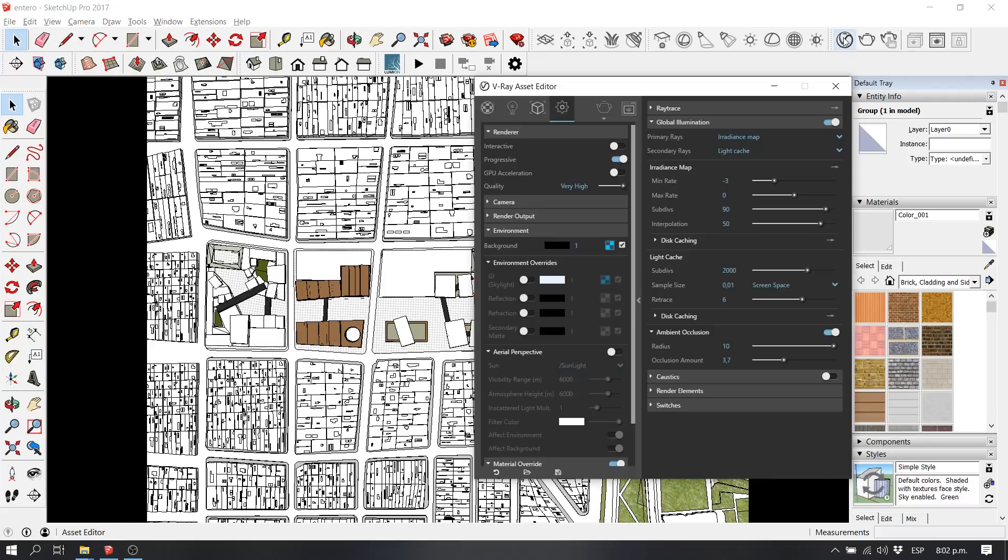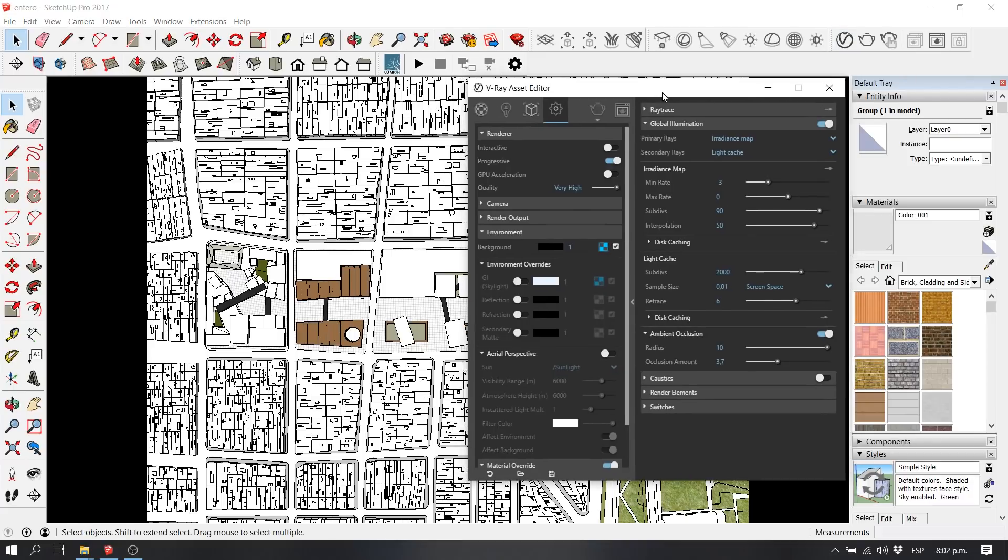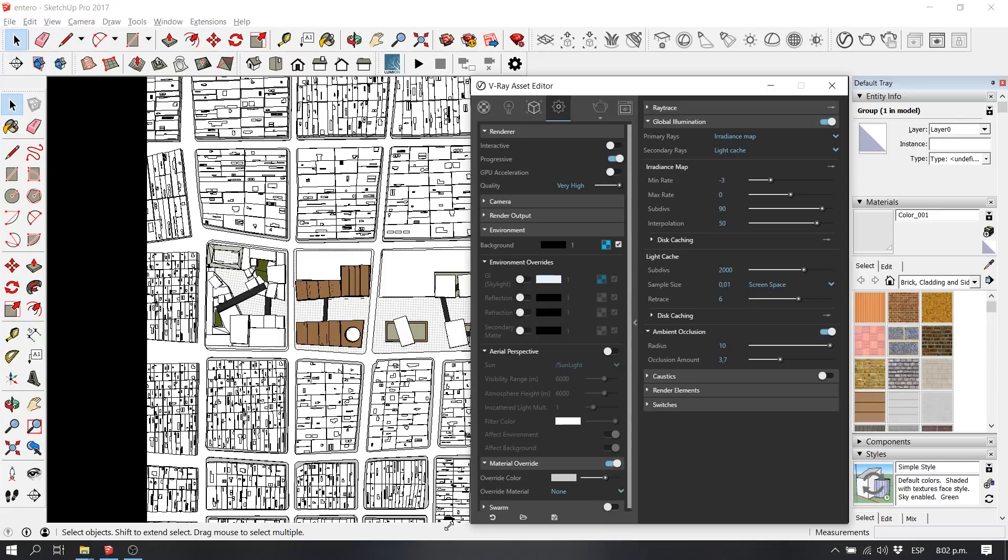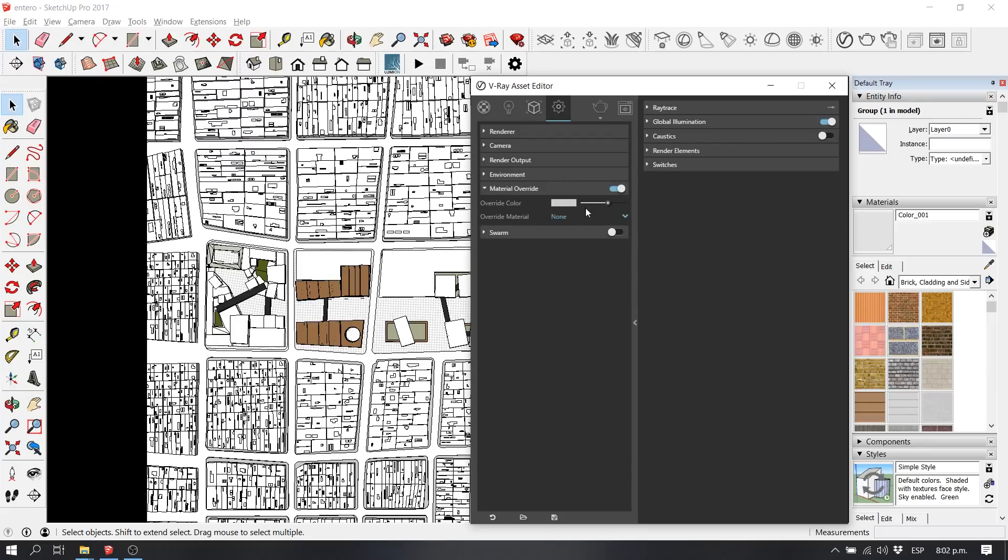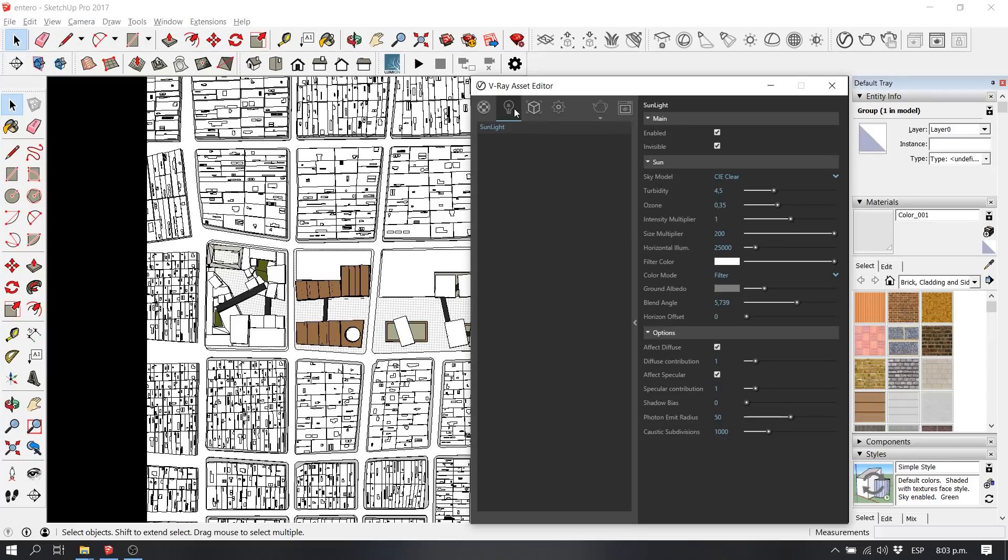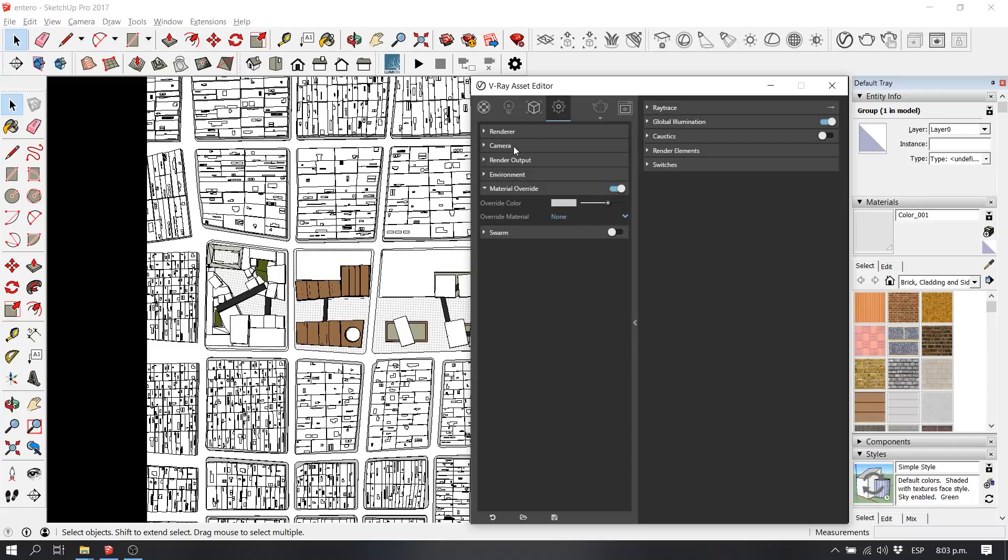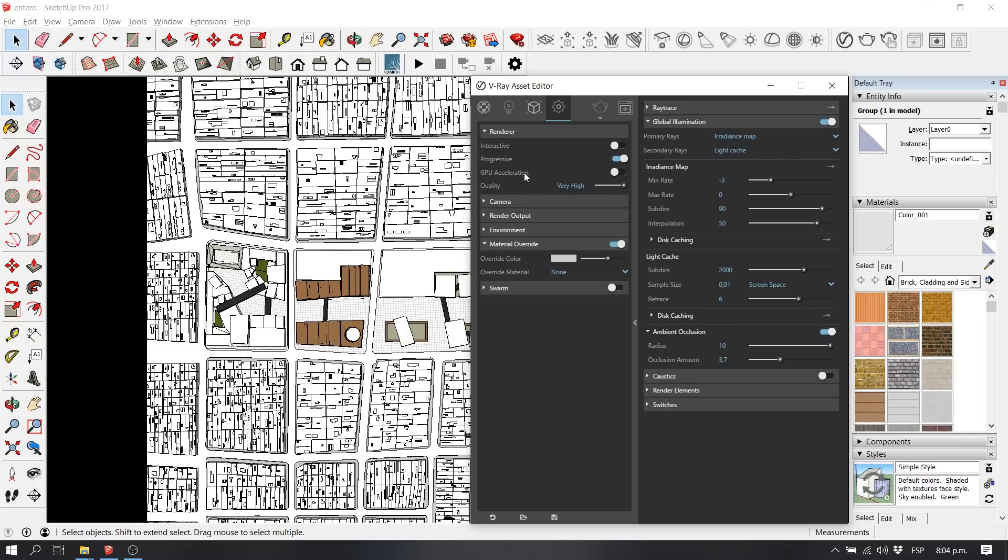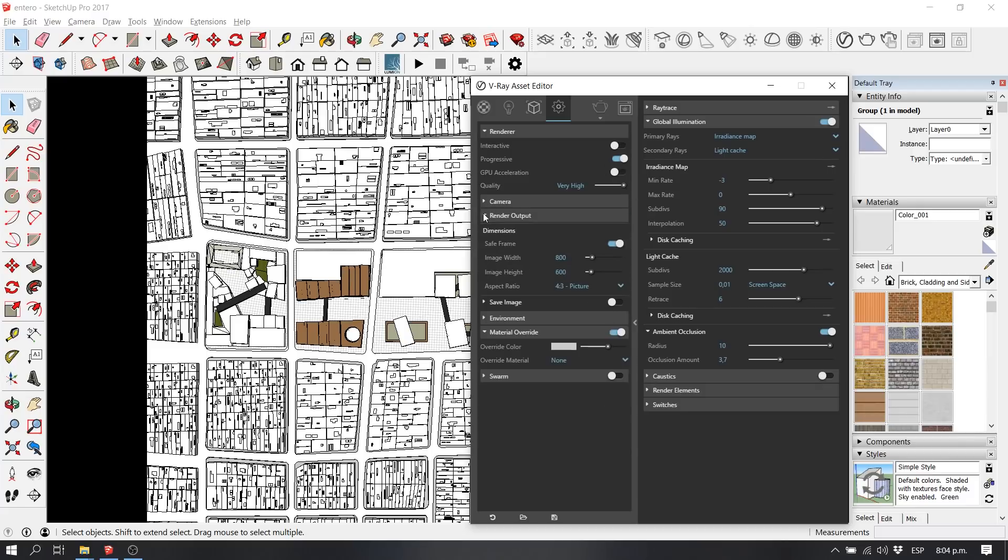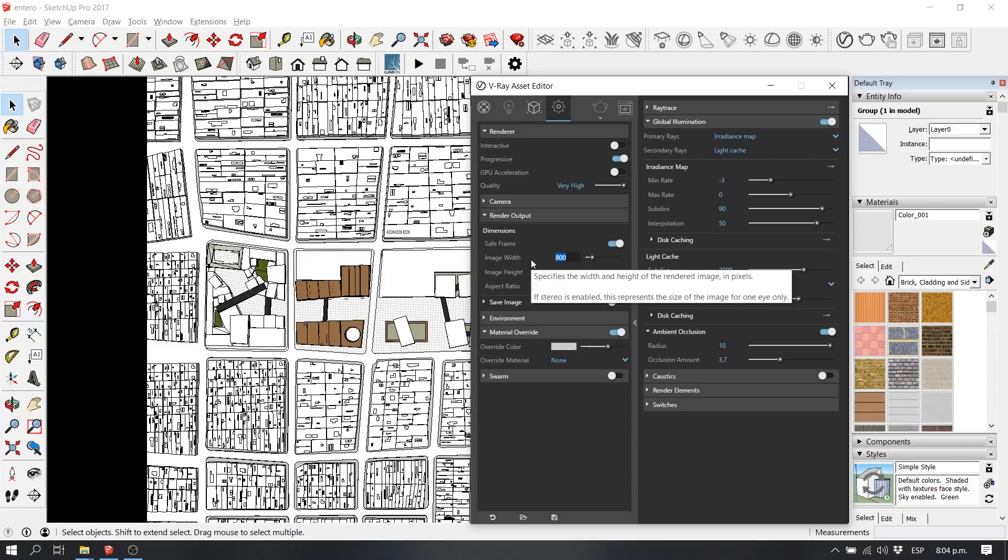Now I'm going to open my V-Ray editor because we want to have as a base our clay rendering. We're going to configure it for it to be only one color and with very soft shadows. What we have to do is go to your sun, set up a very big size for your sun, and also activate the material override for your 3D model.